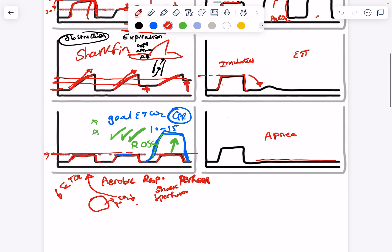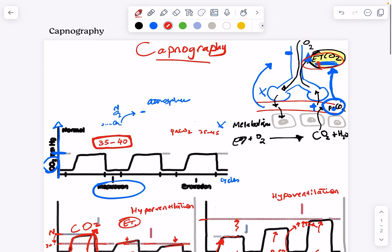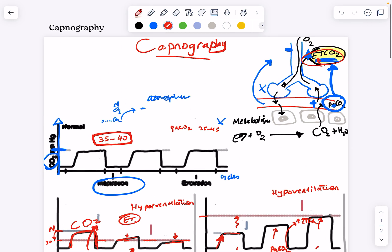So I hope this video cleared some concepts about capnography. Let me know what you think. All the best.